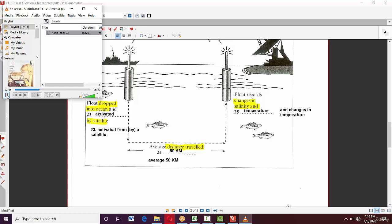For question 24, the answer is 50 kilometers. They tried to trick you by giving several numbers: 2,000 meters, 2 kilometers, the number 10 days. But the only number attached to the word 'average' was 50 kilometers. You can write KM or spell out kilometers — either is fine.